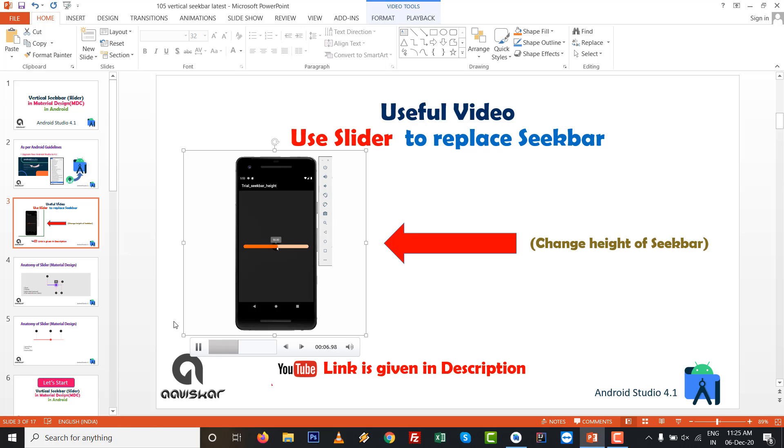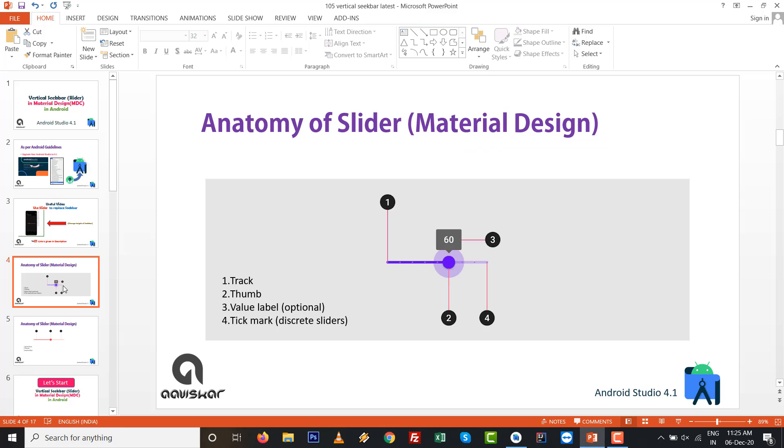The slider has an indicator and you can change the height of the seekbar. You can see when you set the brightness, if you touch on the seekbar, the height will be increased. This video is given in the link and let's look at the anatomy of material design library with slider.